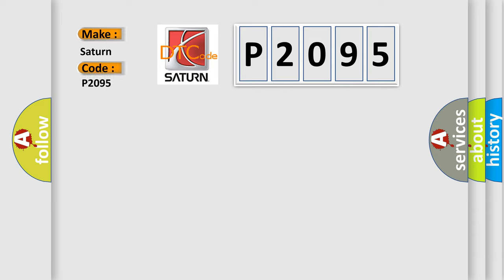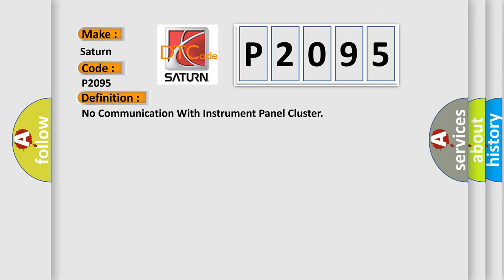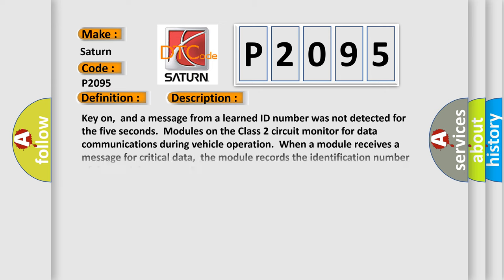Saturn. Car manufacturers. The basic definition is No communication with instrument panel cluster. And now this is a short description of this DTC code.